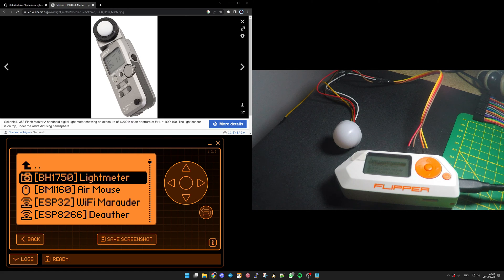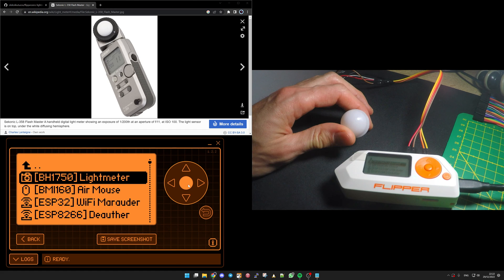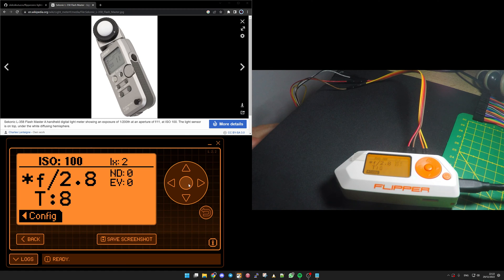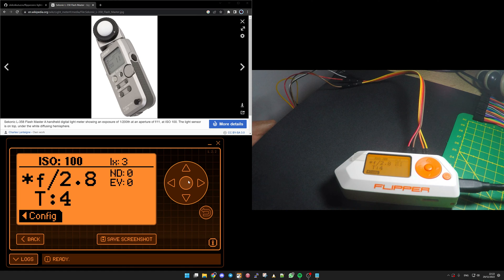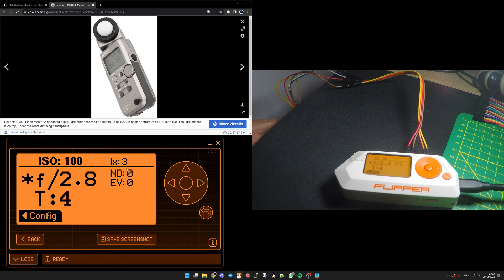So really quick walkthrough. So if you start the application, first it will be in the mode for the photographer. So you could see here the intensity in Lux, it's only three.